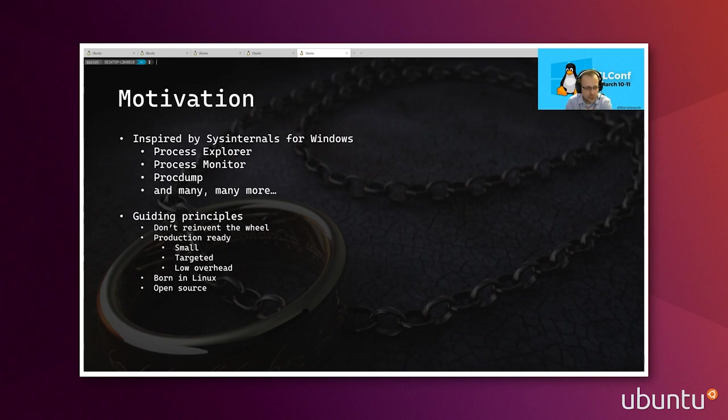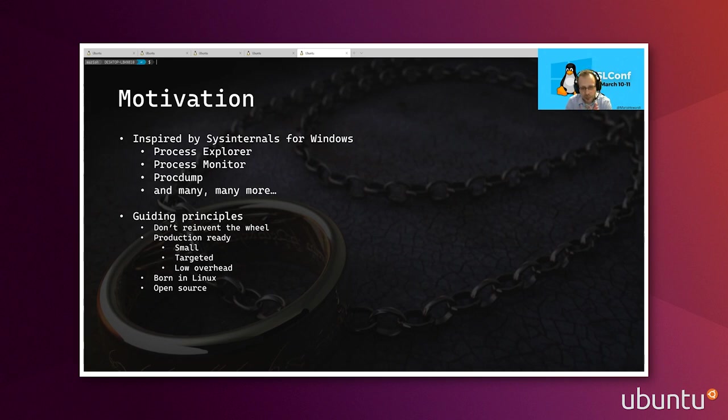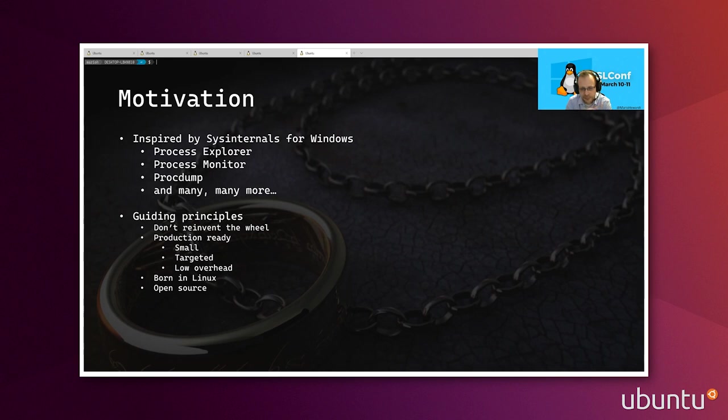The first one that we really stick to here is that we don't want to reinvent the wheel. If it already exists on Linux, it makes zero sense for us to go and reinvent the wheel there. A great example of that is Process Explorer that exists on Windows. It's a tool that lists all the processes running on the system, and you can deep dive into each one to get a lot more information about it. Well, that already exists on Linux, right? We have top, we have htop, and some other ones as well. So there was not really a good candidate for us to work on.